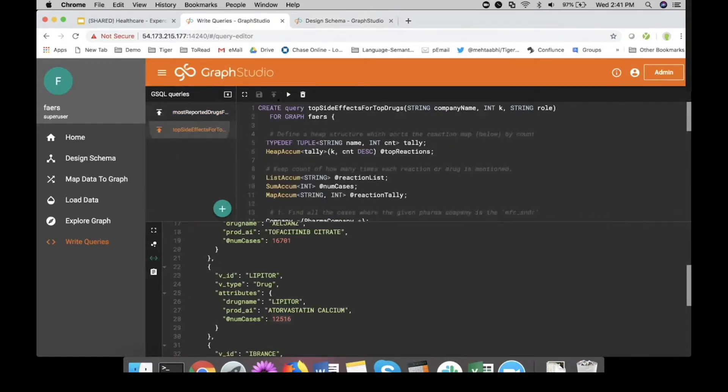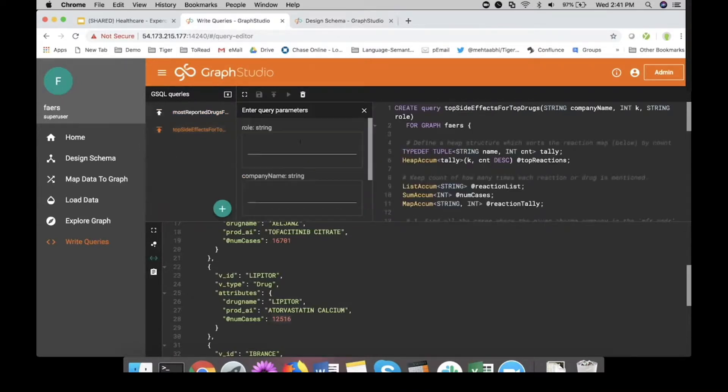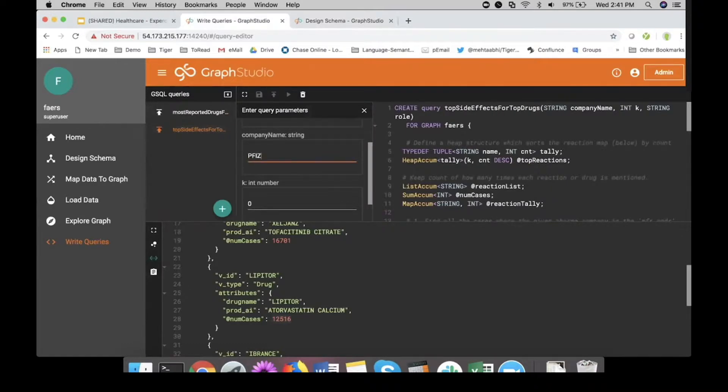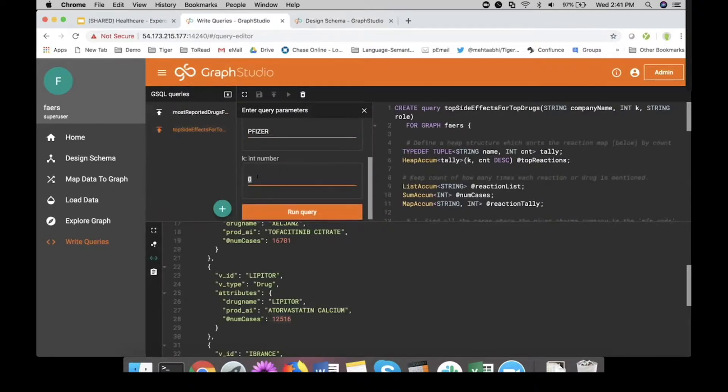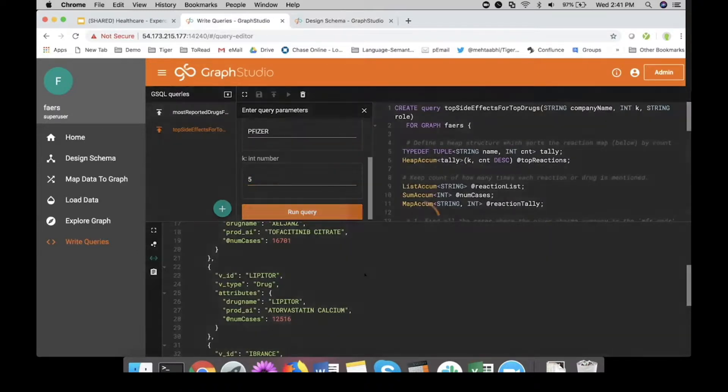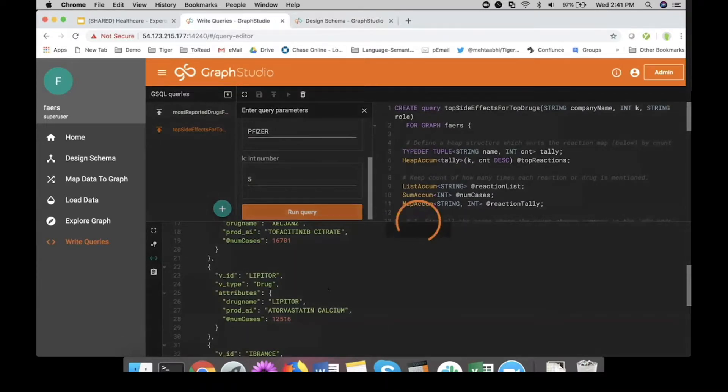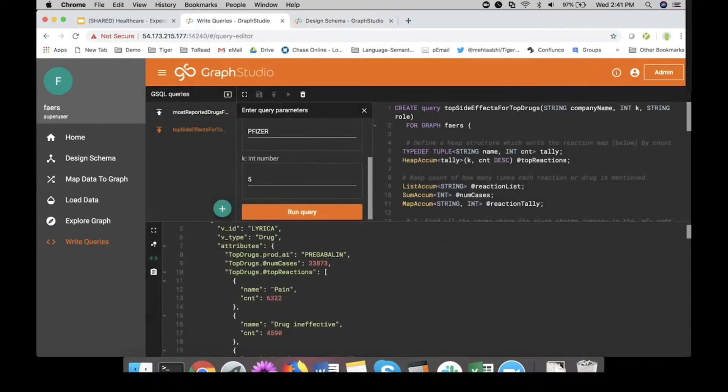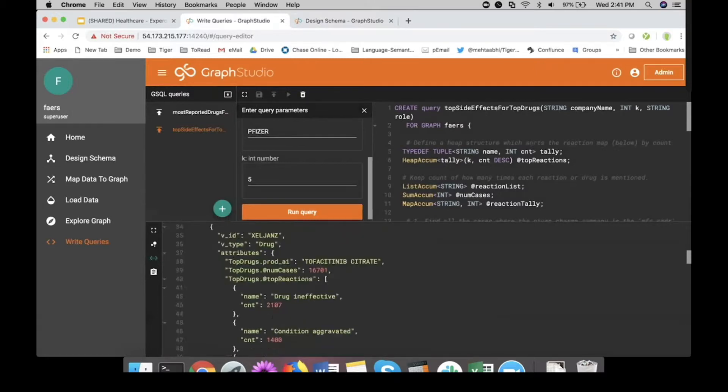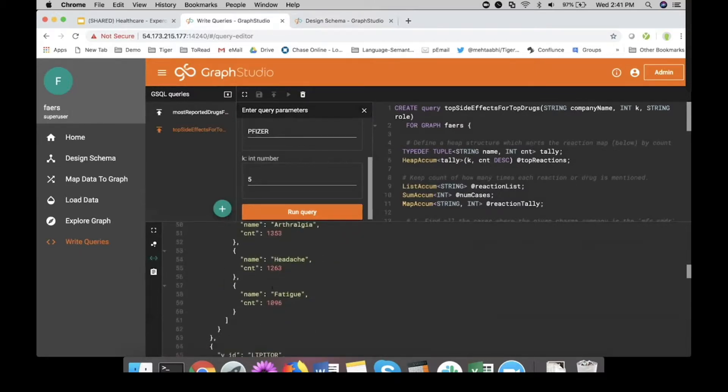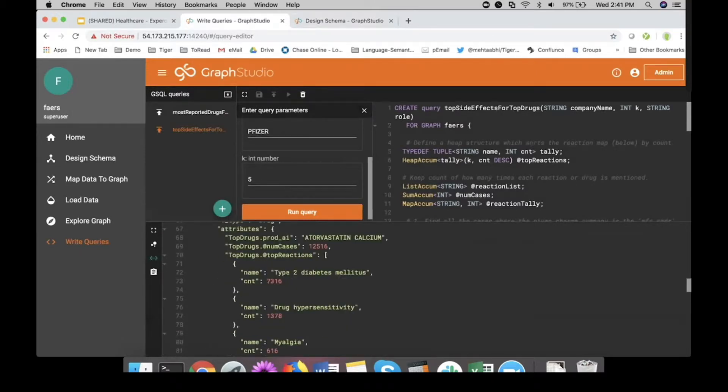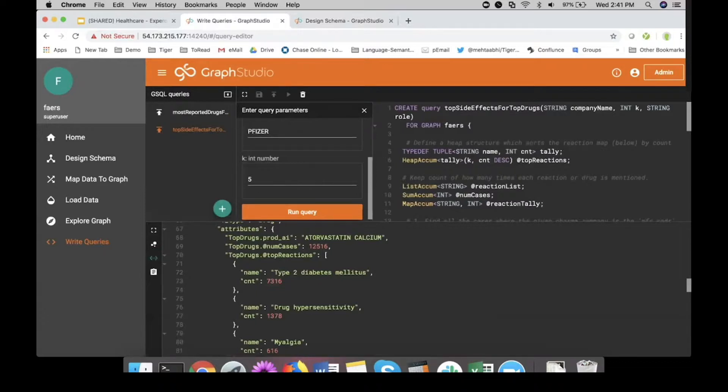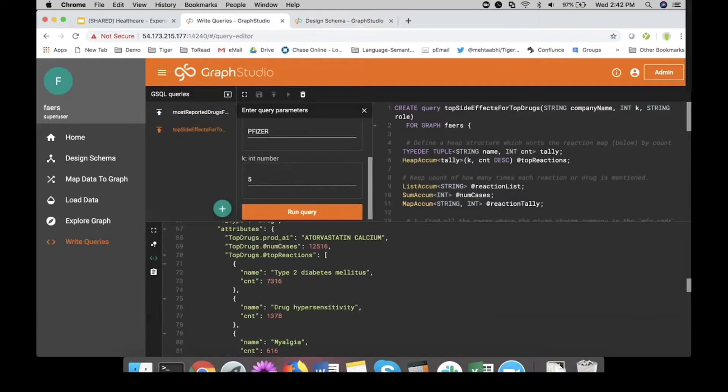Now I'm going to take it one further. Not only show me the top five drugs, but also bring me the top five side effects. We're adding extra hop theories on top of what we already have. The results are back. Same five drugs. If you look at Lipitor, you would see diabetes is a side effect and the count of it too. Drug hypersensitivity. We did aggregation under aggregation and showed you the results back. This is the speed at a scale on which the technology actually operates.